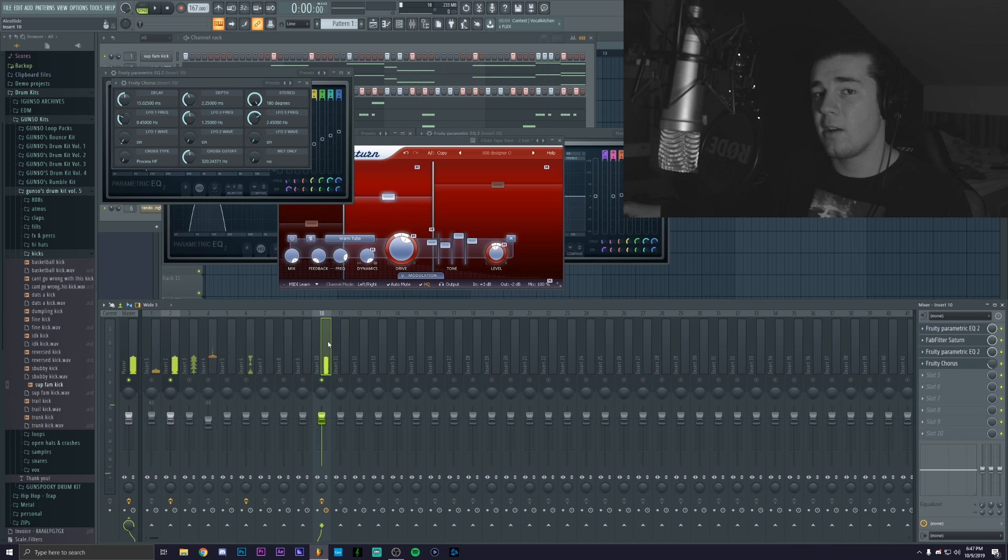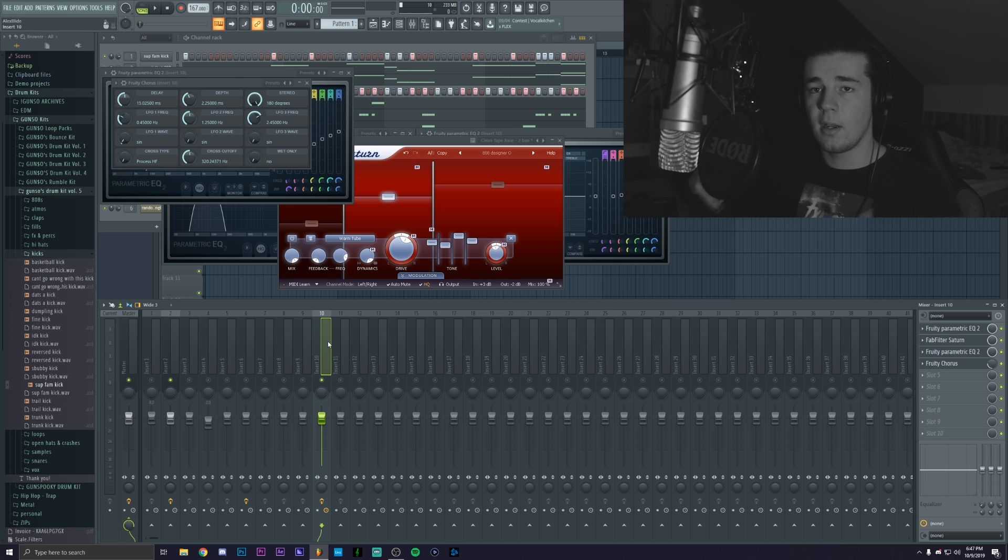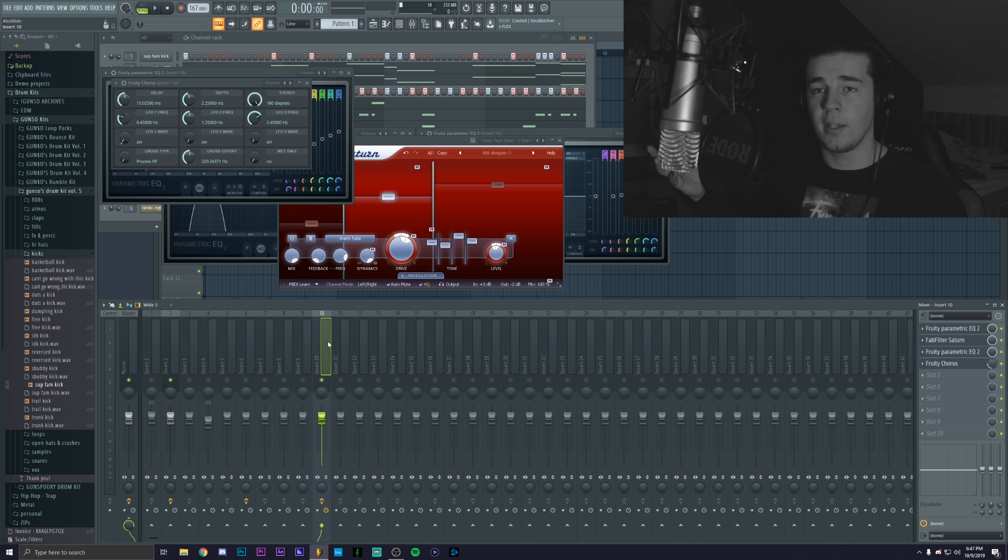But it doesn't matter how it sounds like by itself, we still need to be able to listen to it with the whole thing.